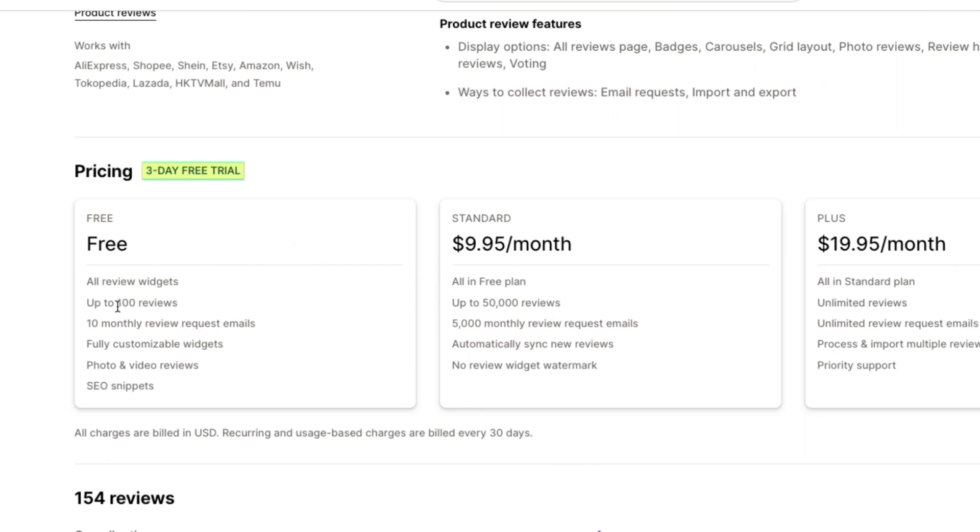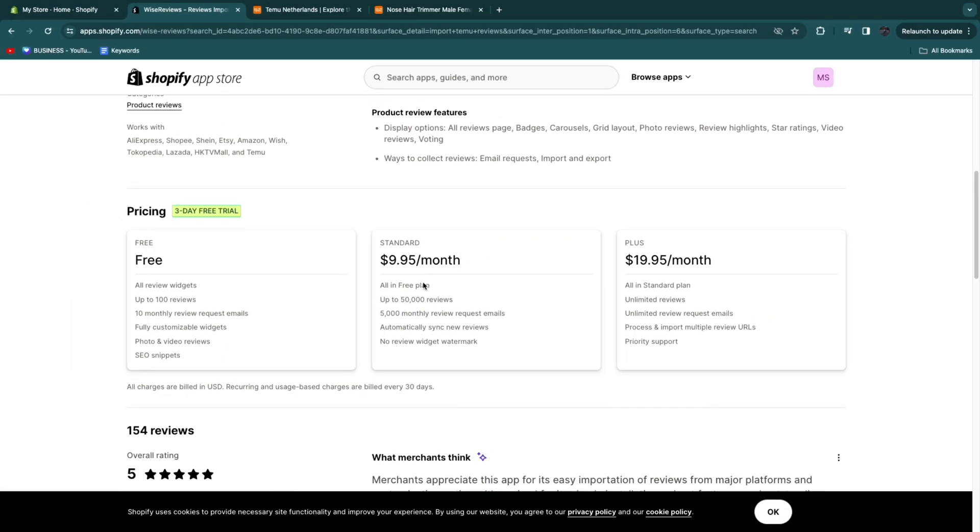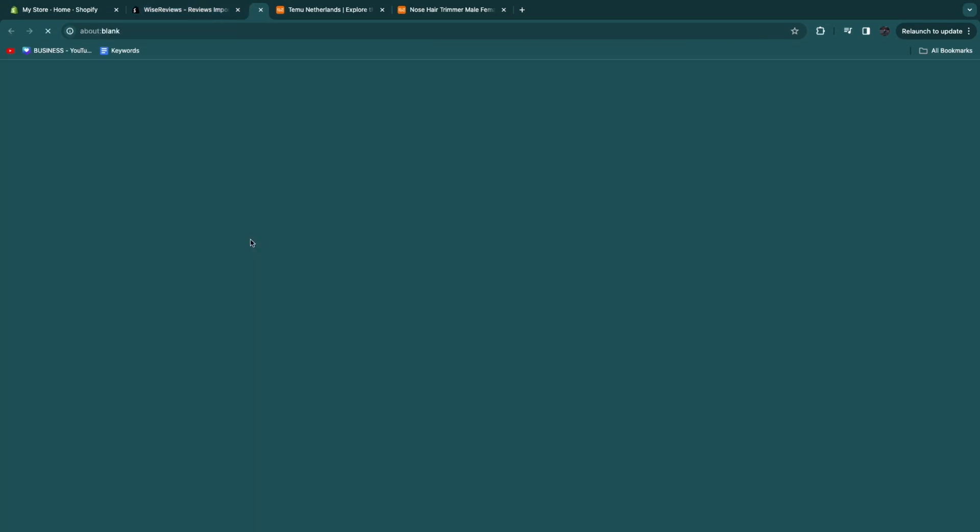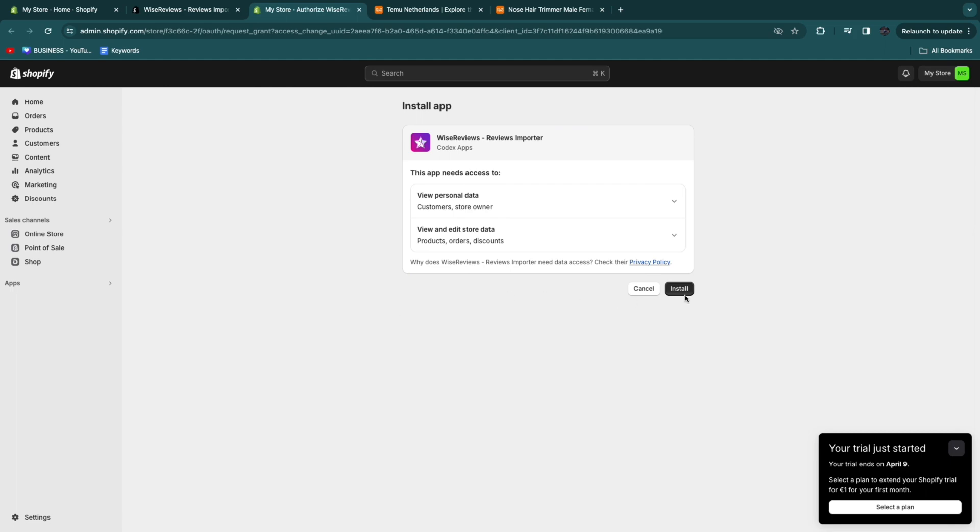Here you get up to 100 reviews, here up to 50,000 and they will also help you get reviews from your customers. They help you send monthly review request emails which will request reviews from the people who have bought your products which is another great feature. Click install and then go and confirm by clicking install again.